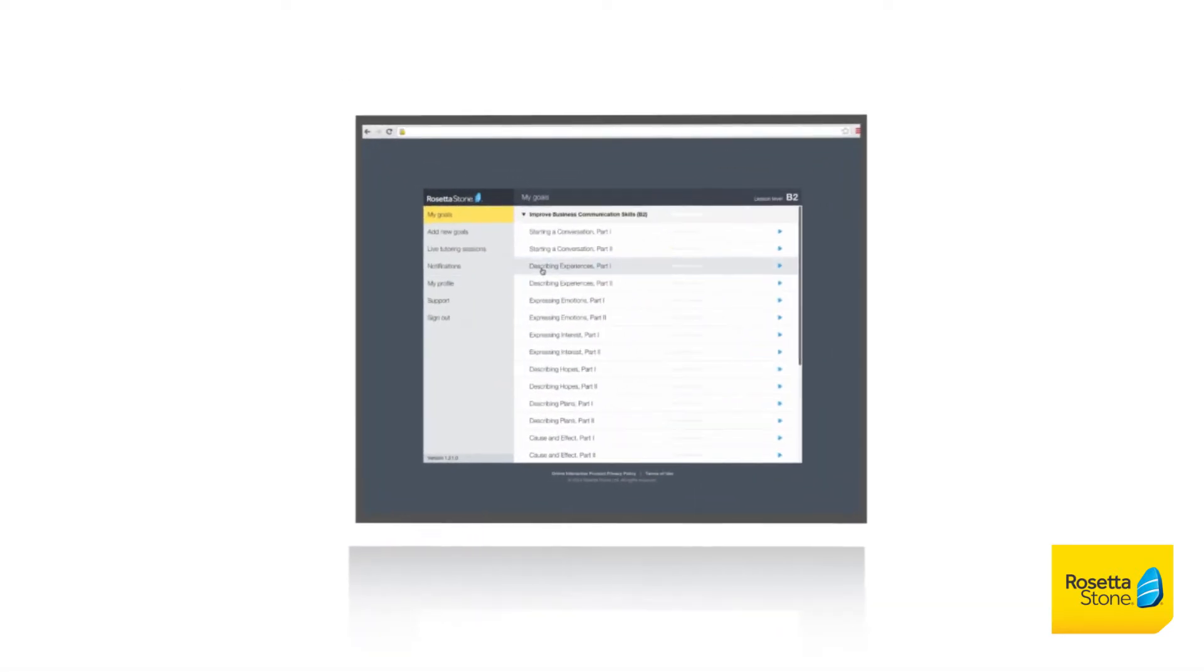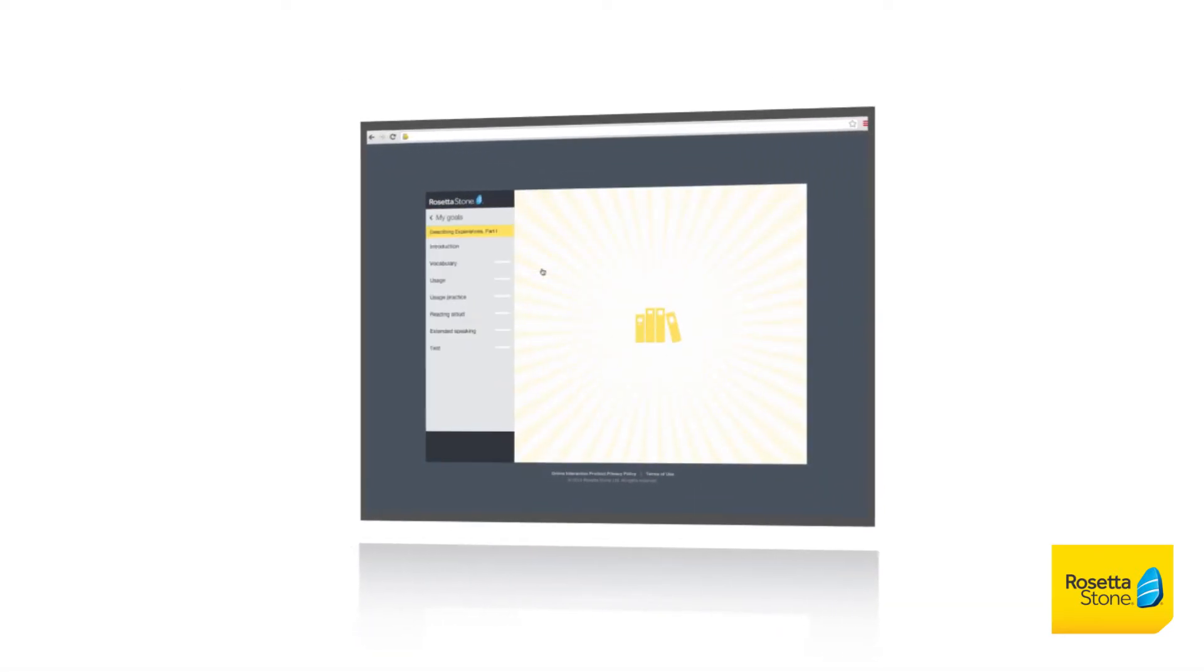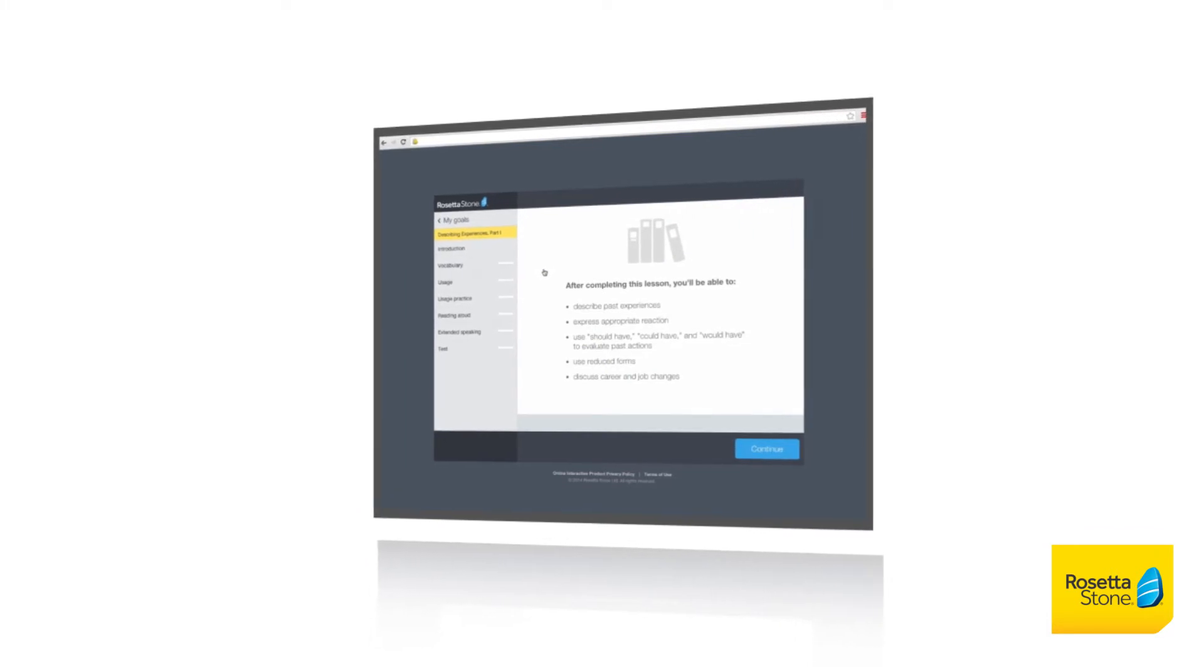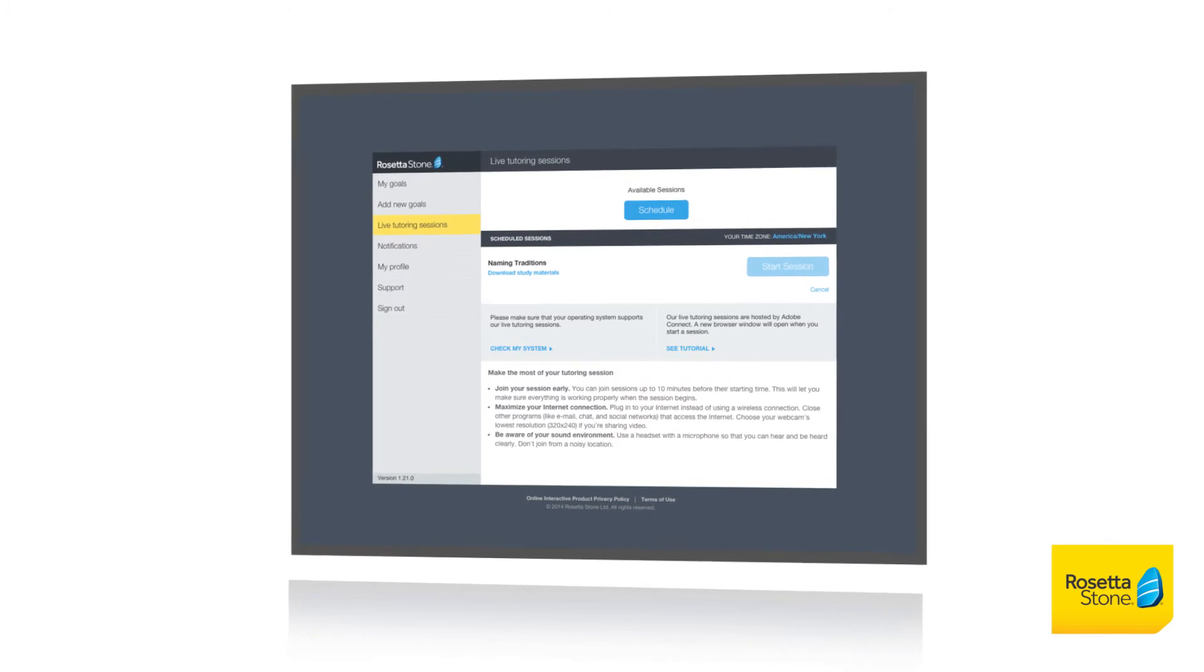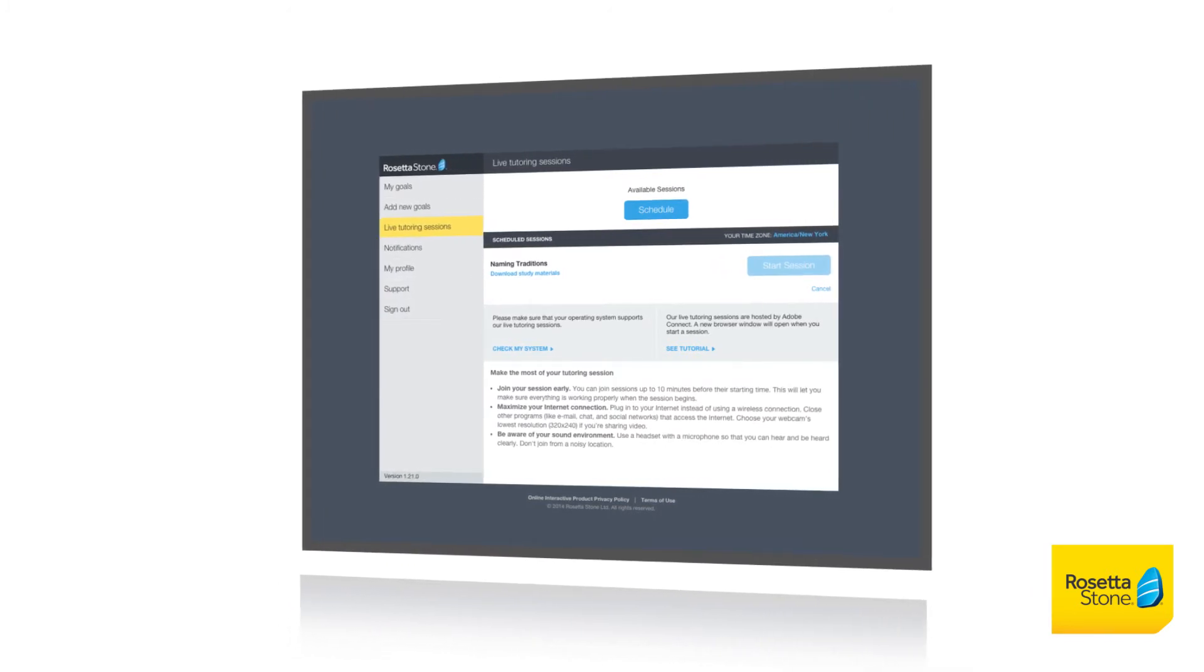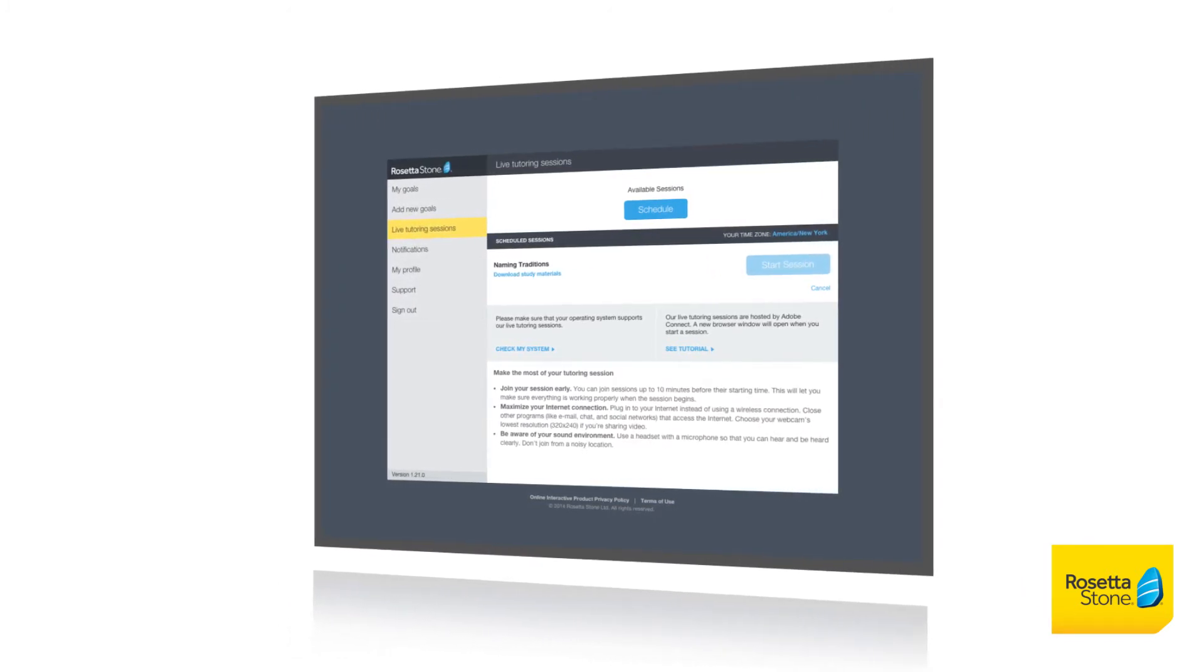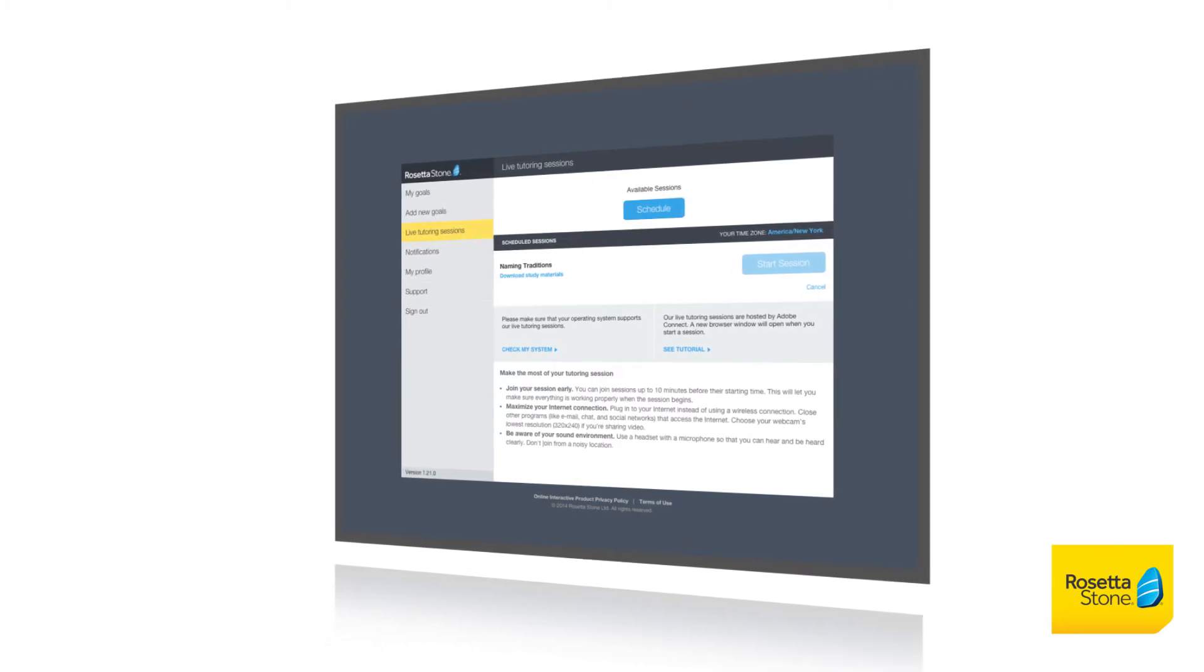Since live tutoring sessions focus on your individual English language training goals and objectives, you will never feel out of step during your lessons. Your tutor will guide you through each lesson at a pace just right for you. It's personalized, one-on-one instruction the way you want, when you want it.